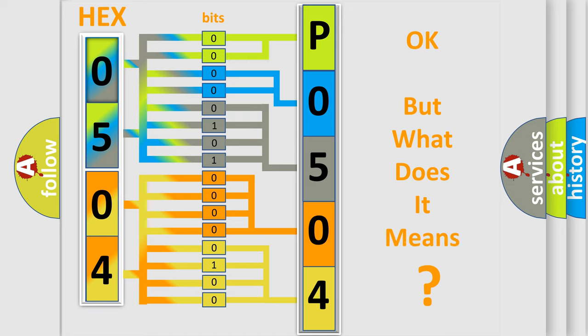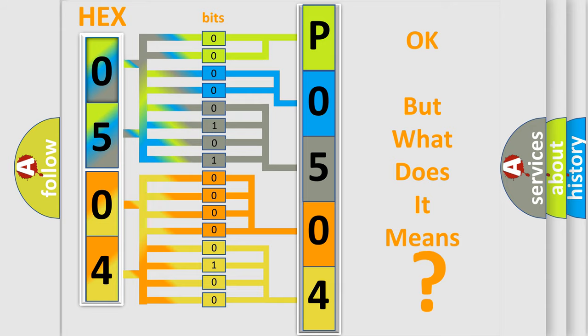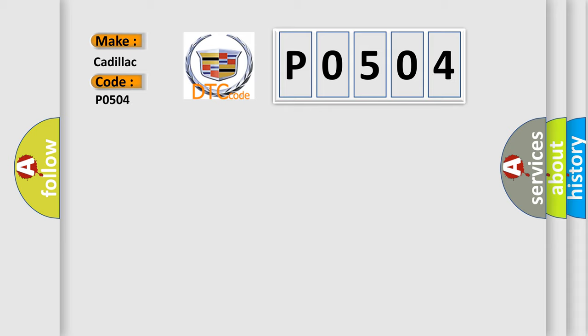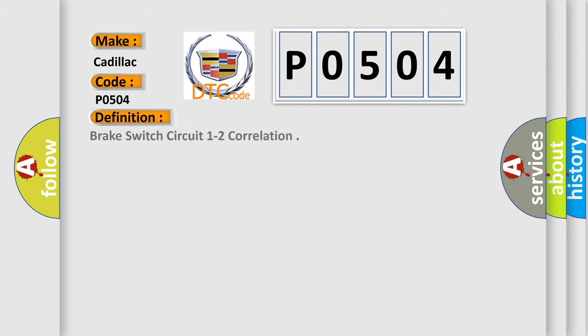The number itself does not make sense to us if we cannot assign information about it to what it actually expresses. So, what does the diagnostic trouble code P0504 interpret specifically for Cadillac car manufacturers?